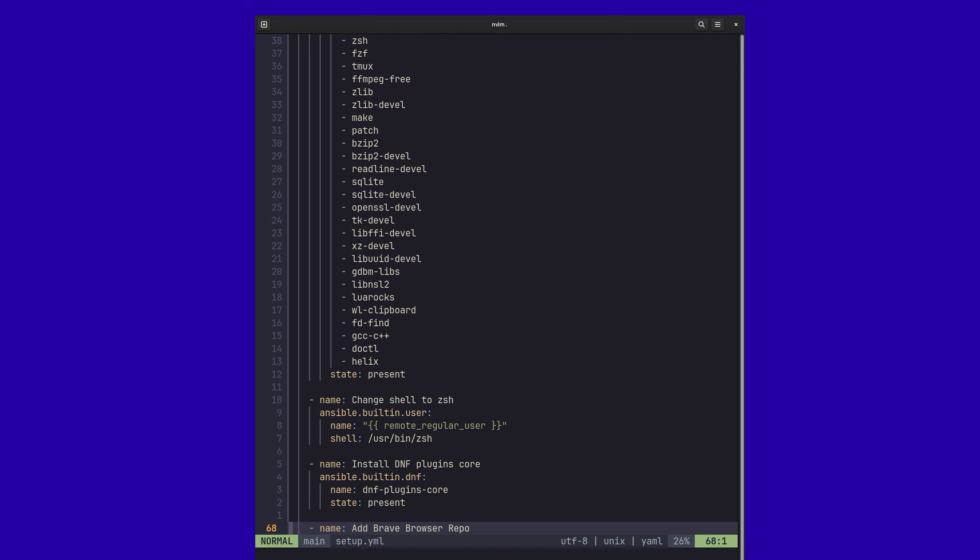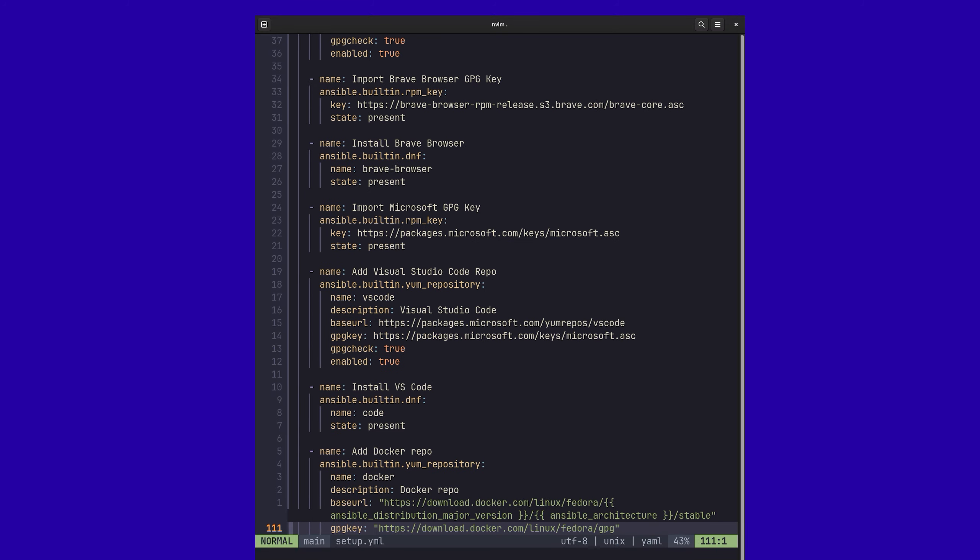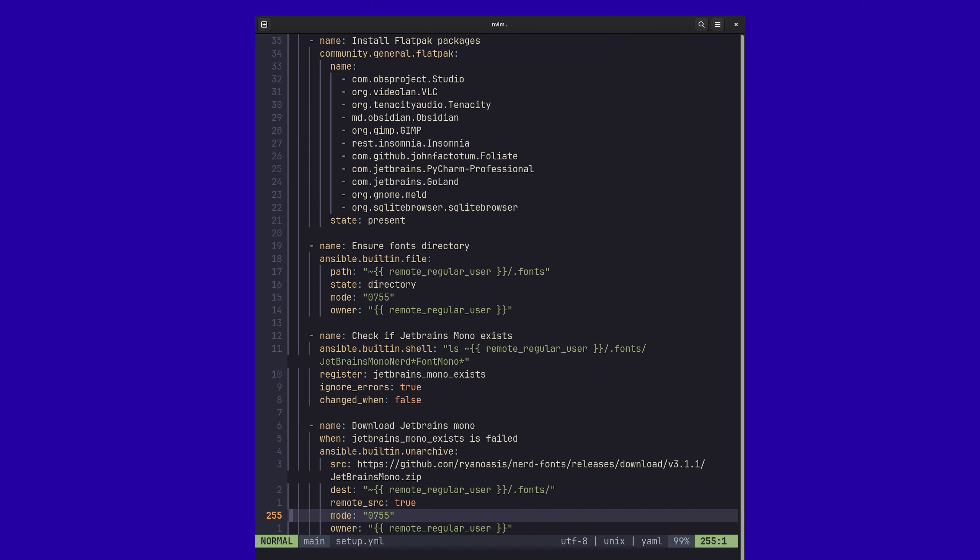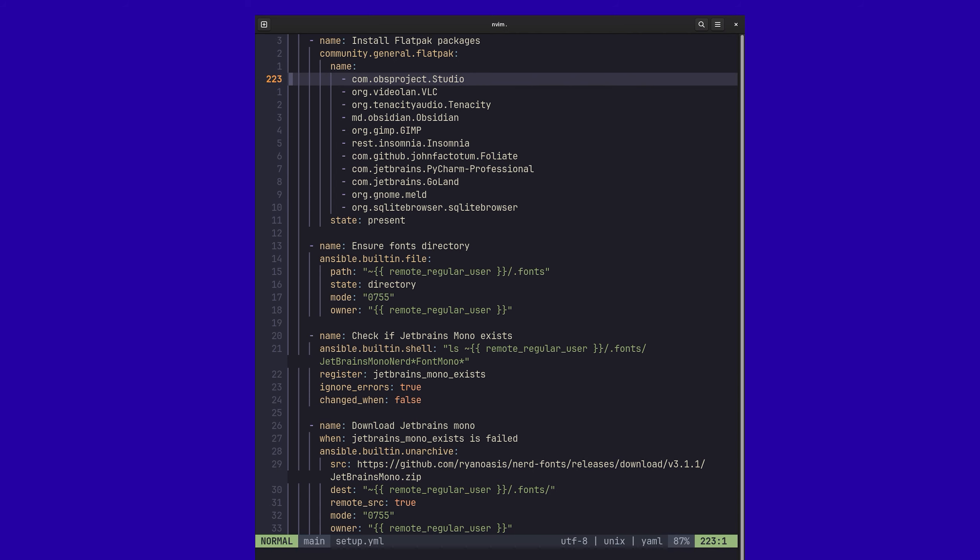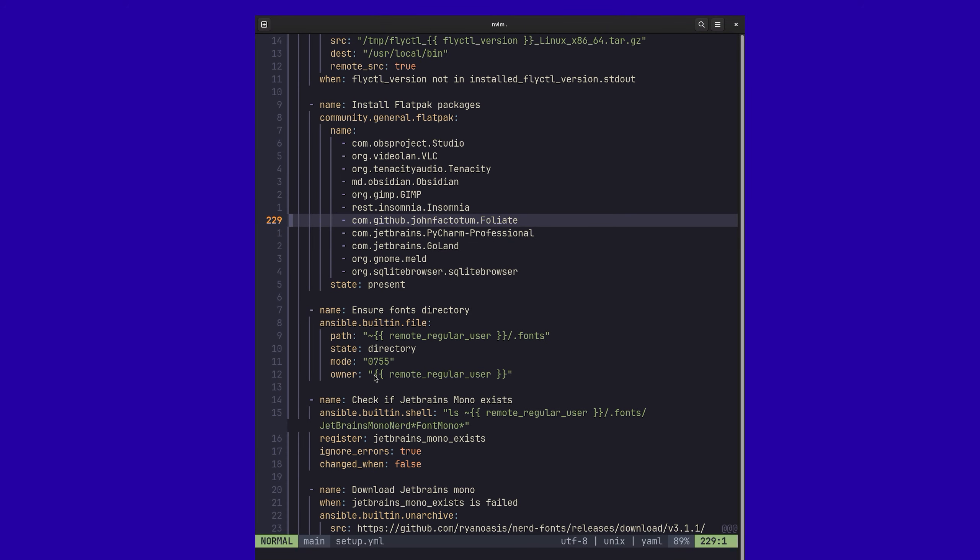So here we can see that I've got this install packages section and I've got a whole list of packages that I want installed. Then I'm doing things like changing my shell, installing some other things. Down at the bottom here, I'm installing some fonts, using Flatpak to install some packaged things like GIMP, all this cool stuff. And it's just all done as a YAML file. So it's very easy to work with.